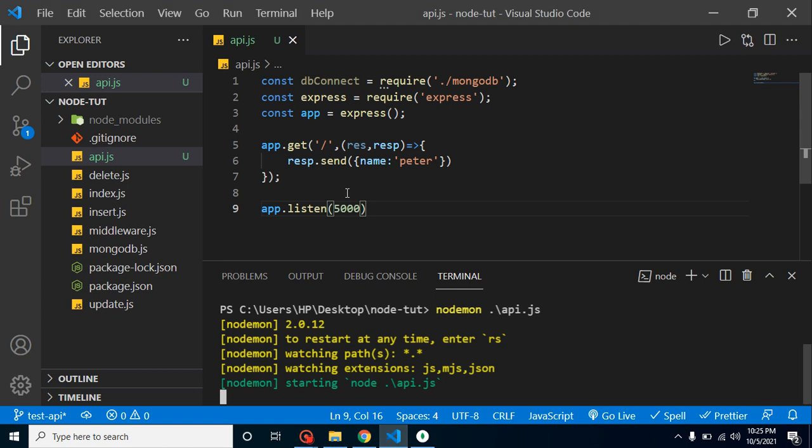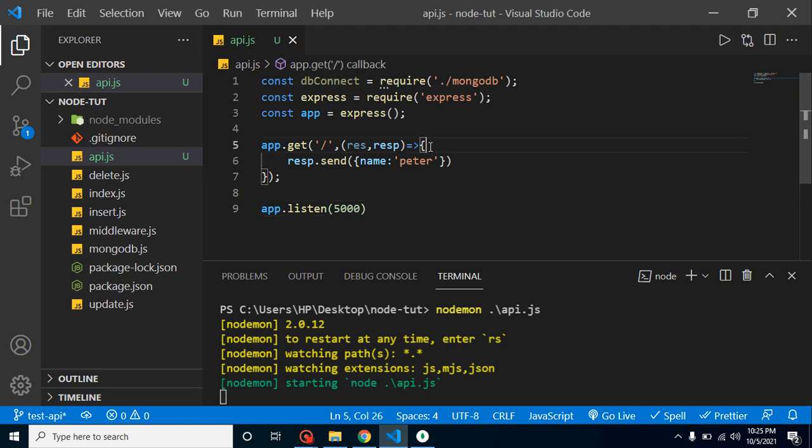Here you can see that this is working fine with a static object, but how we can connect it with the database?